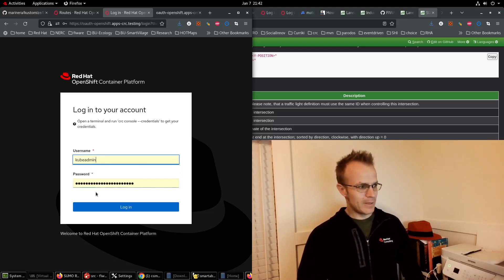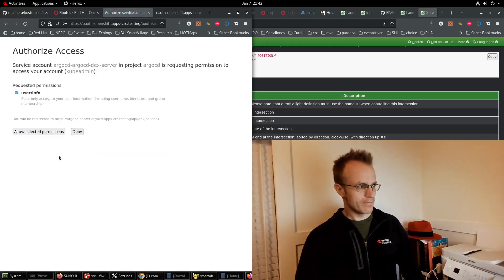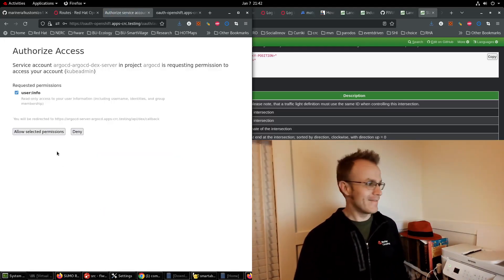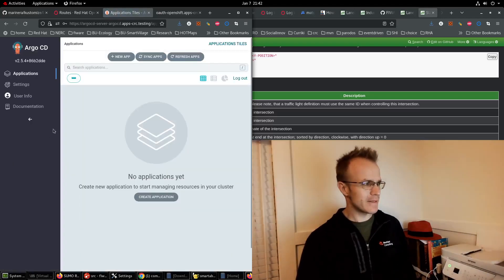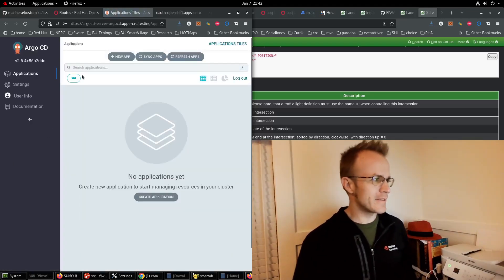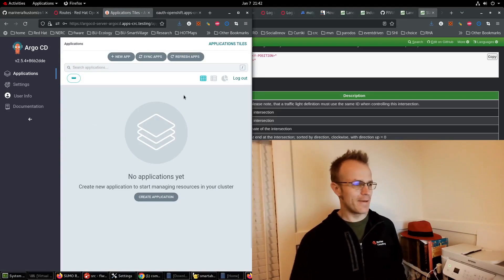I'm going to allow this certificate and then I should be able to log in as kube admin. This is exciting, I'm going to allow these selected permissions and here is our Argo CD app.